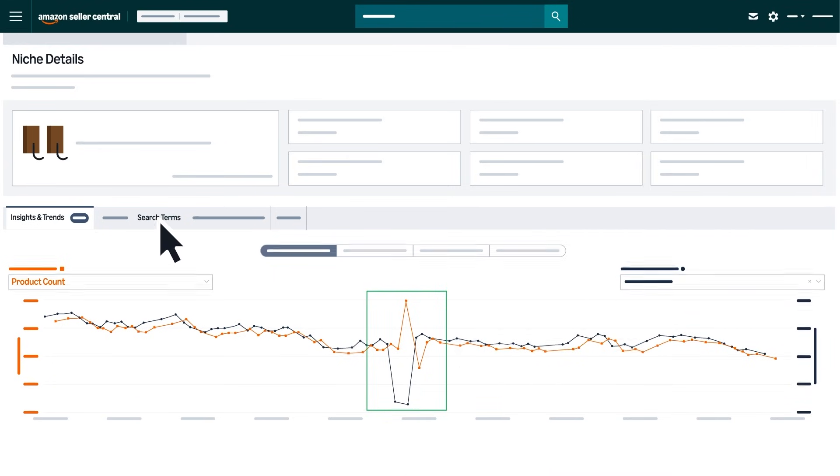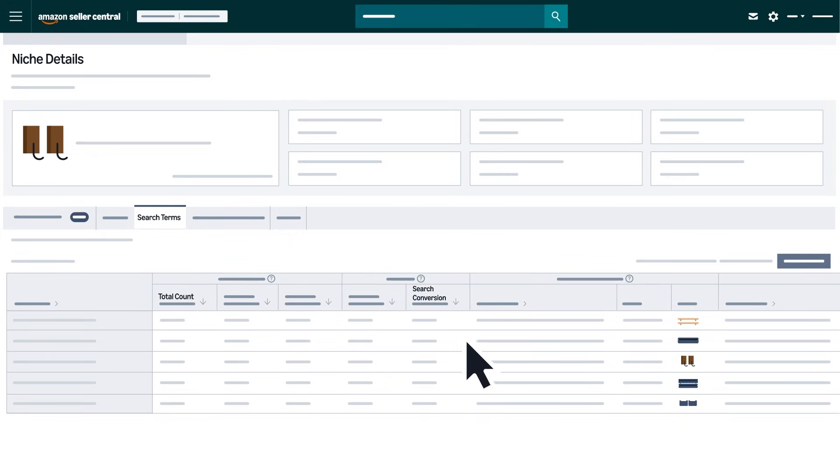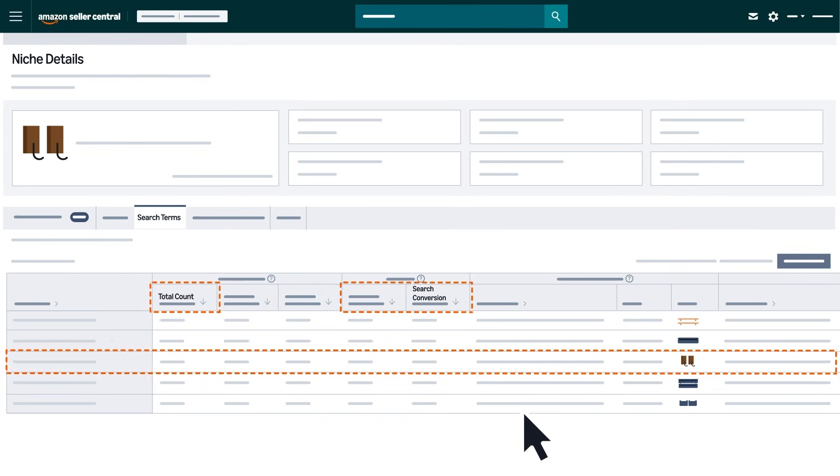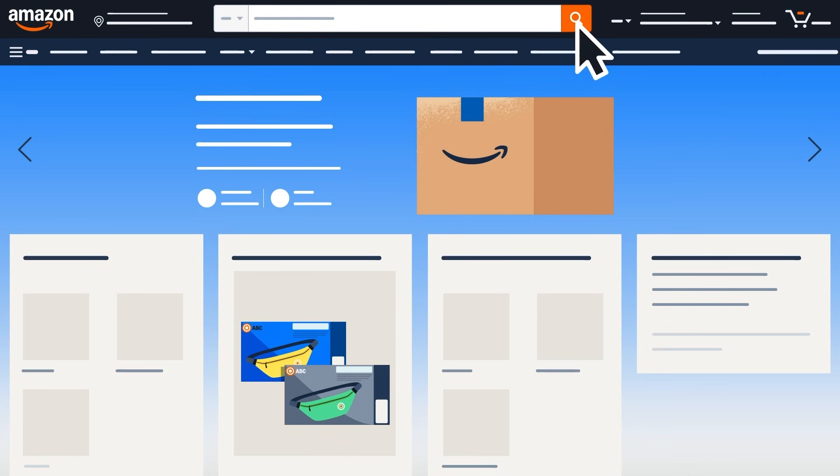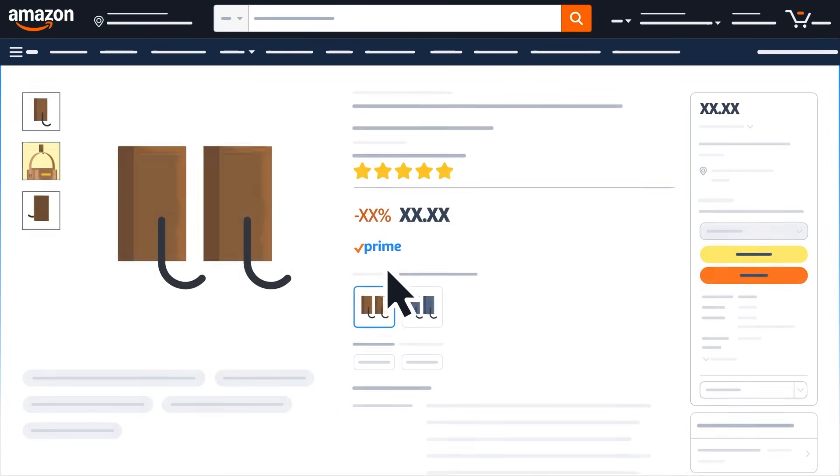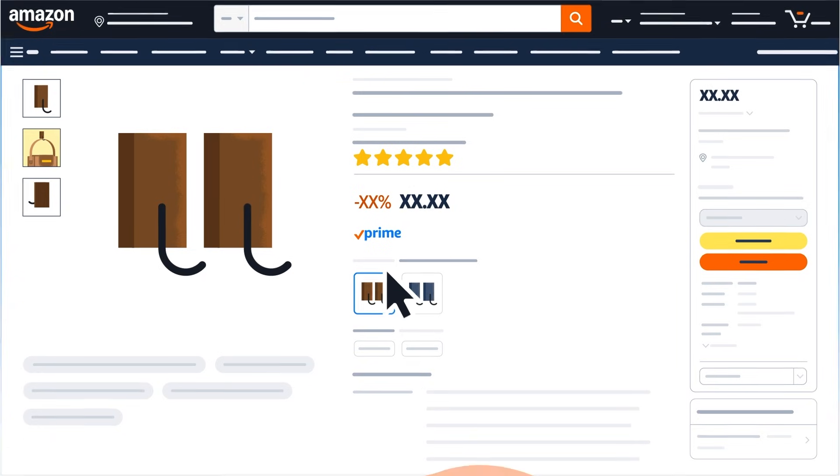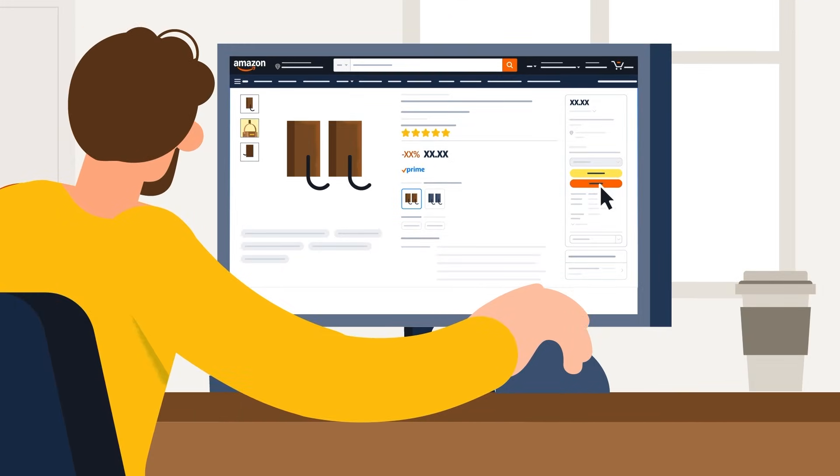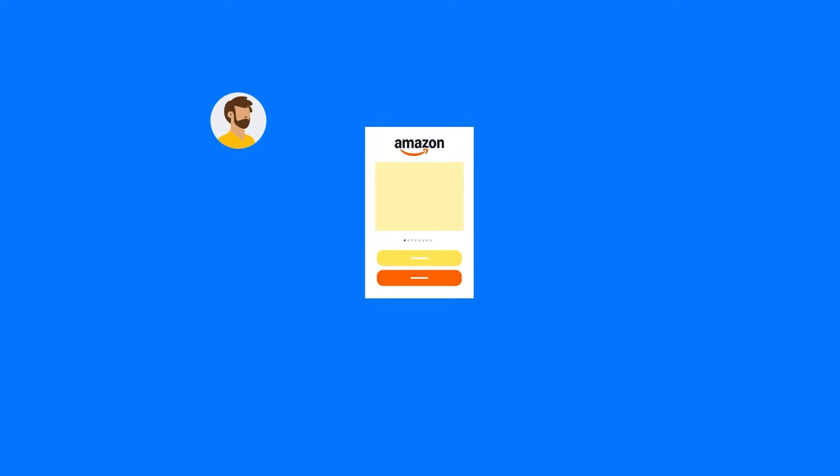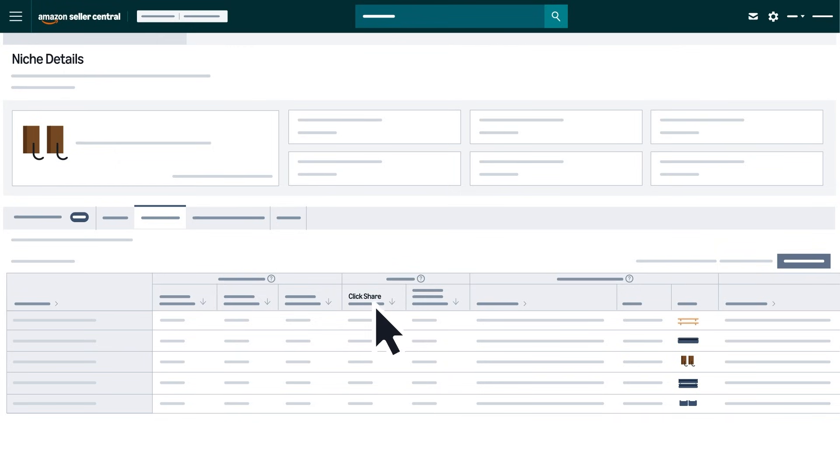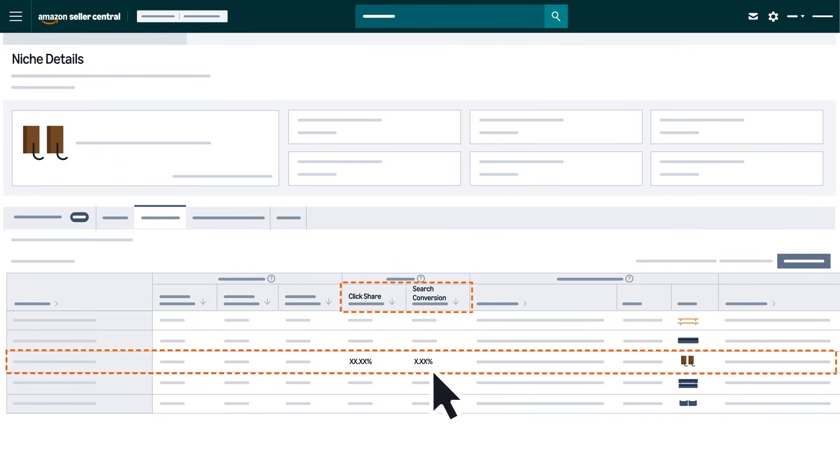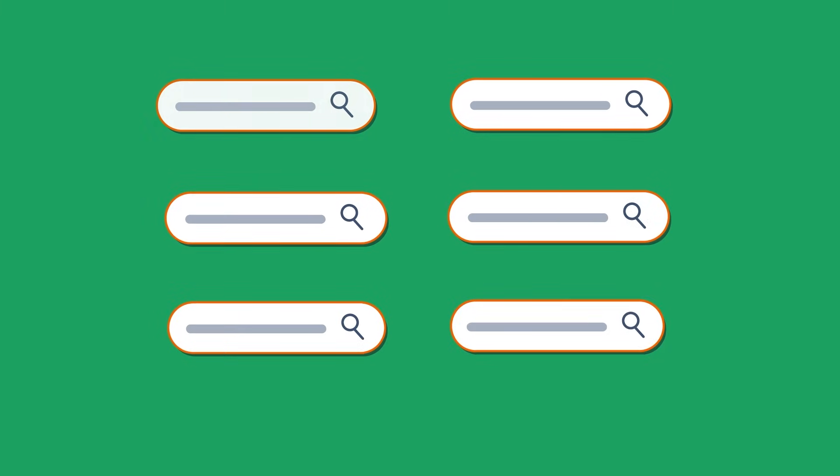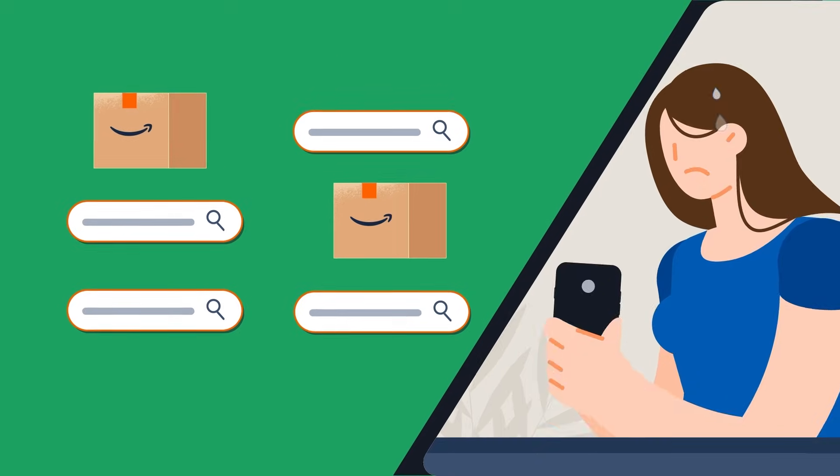Navigate to the search terms tab and sort by total count and search conversion in descending order. Look for terms with crossover between high search volume and high search conversion rates. This overlap helps reveal customer demand and valued features. Be sure to pay attention to click share. A high click share with low conversion may suggest an unmet customer demand.